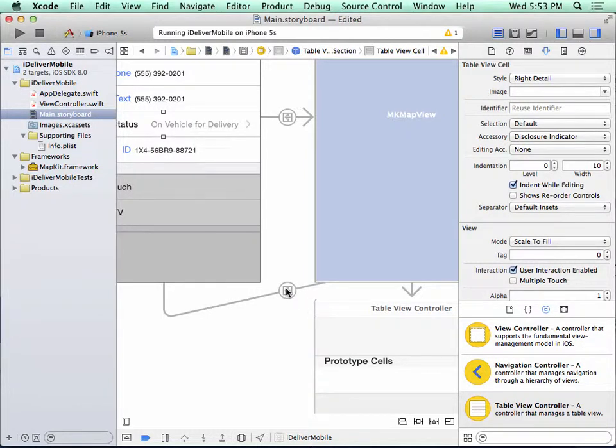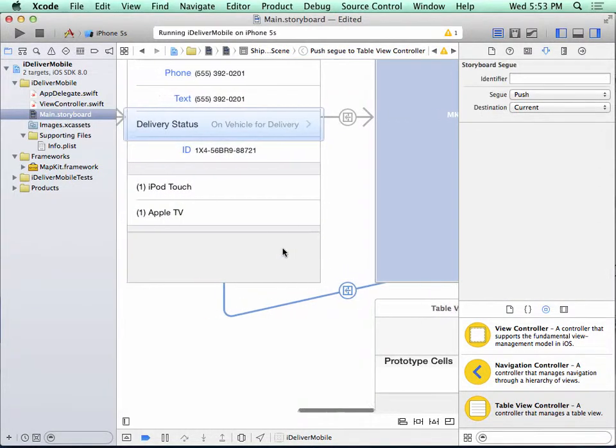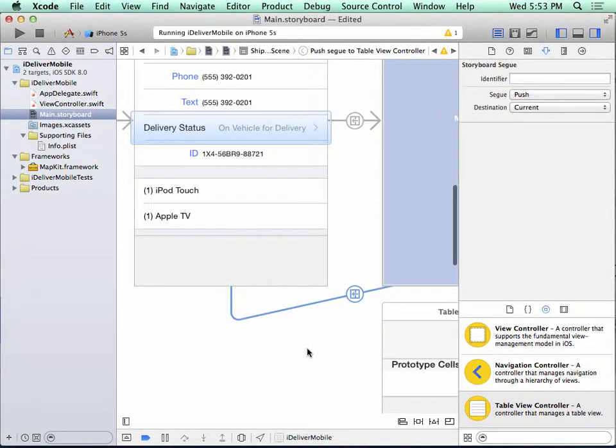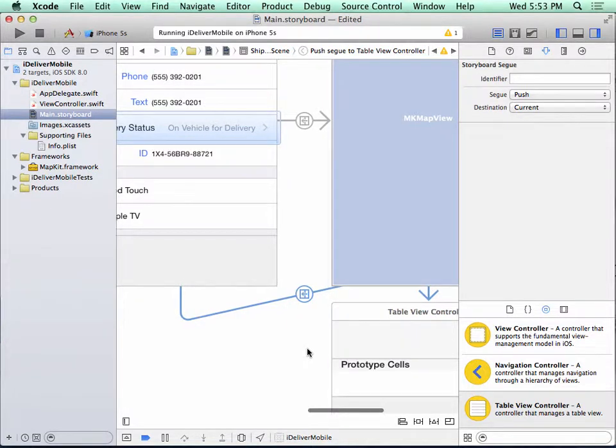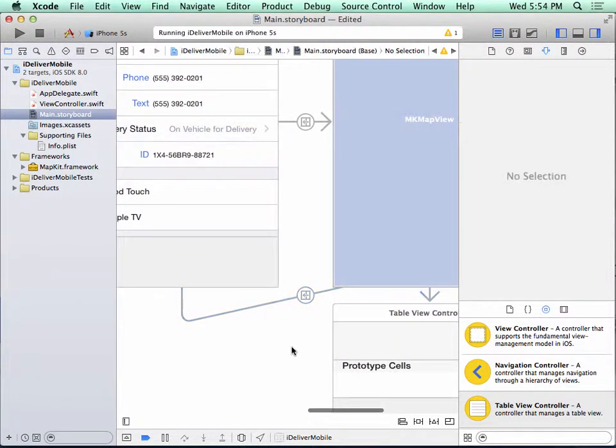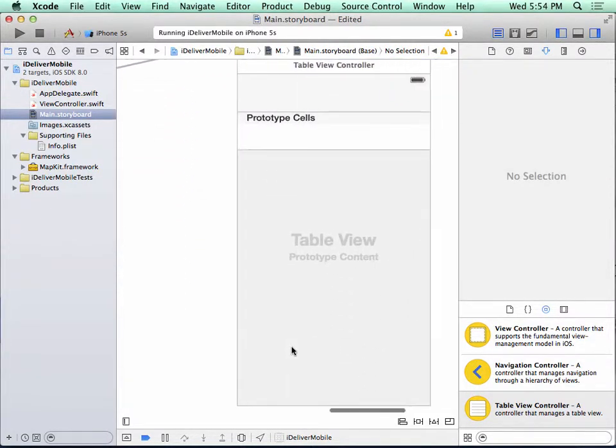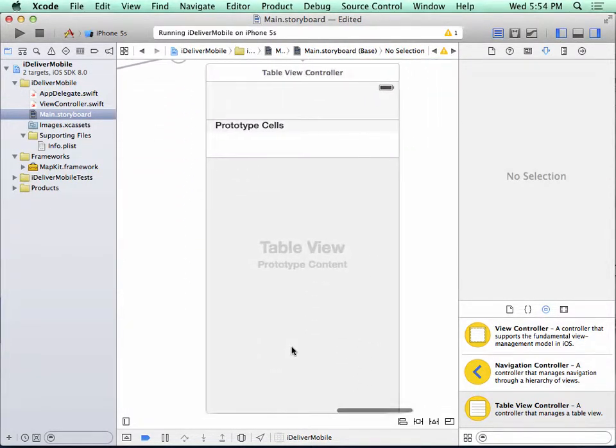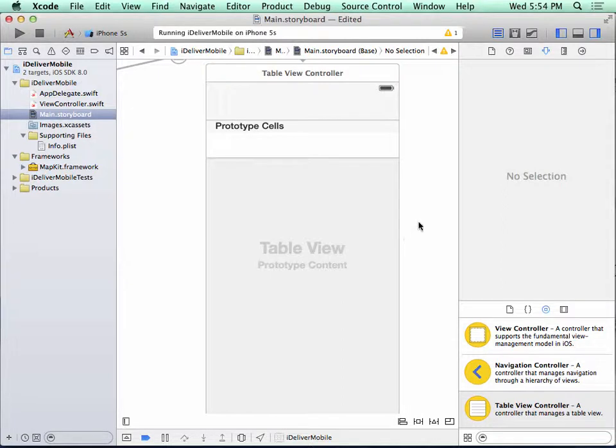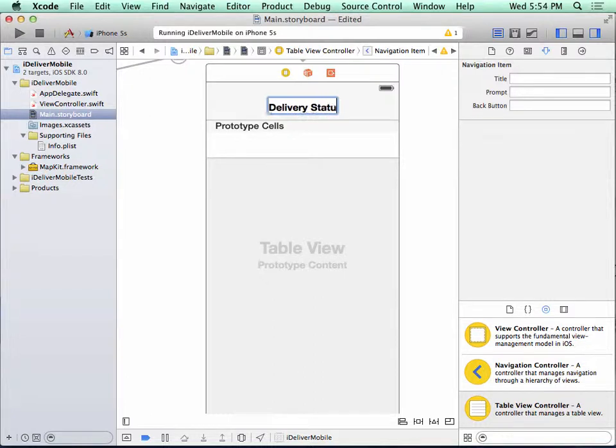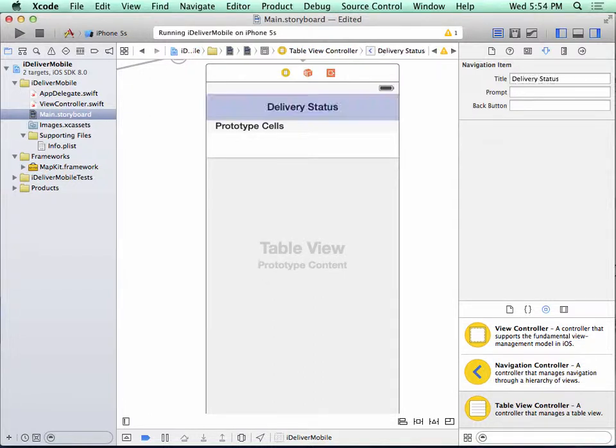In fact, if I click on the segue, again you can see delivery status is highlighted. I'm going to scroll up here so I can see my whole scene. So I'll double click here and I'll set the title to delivery status and press enter.